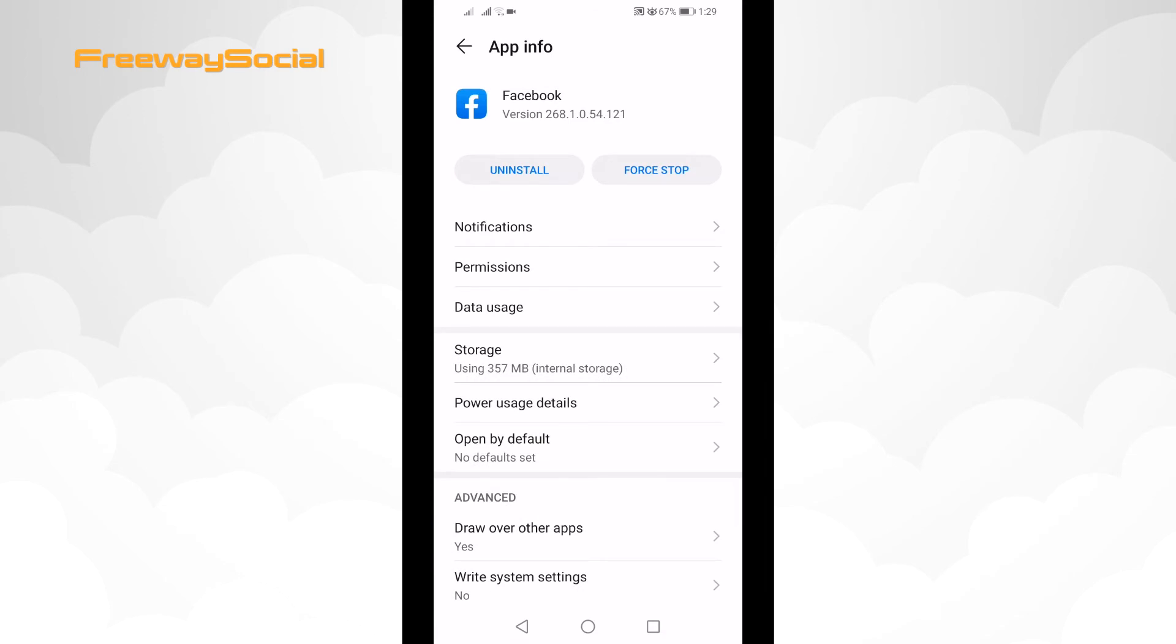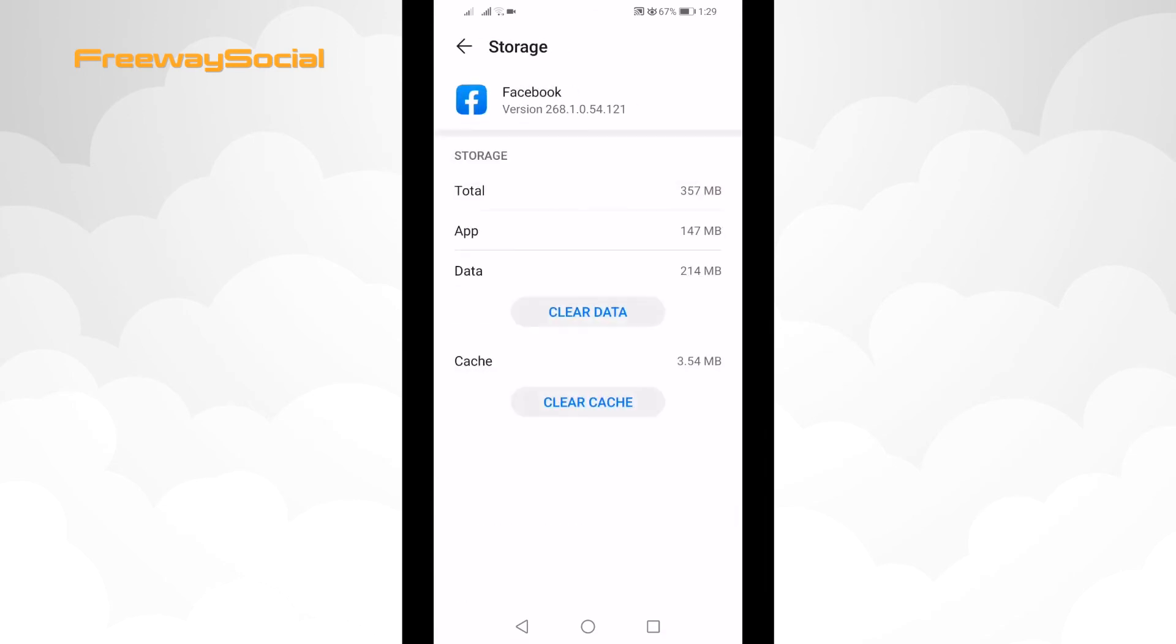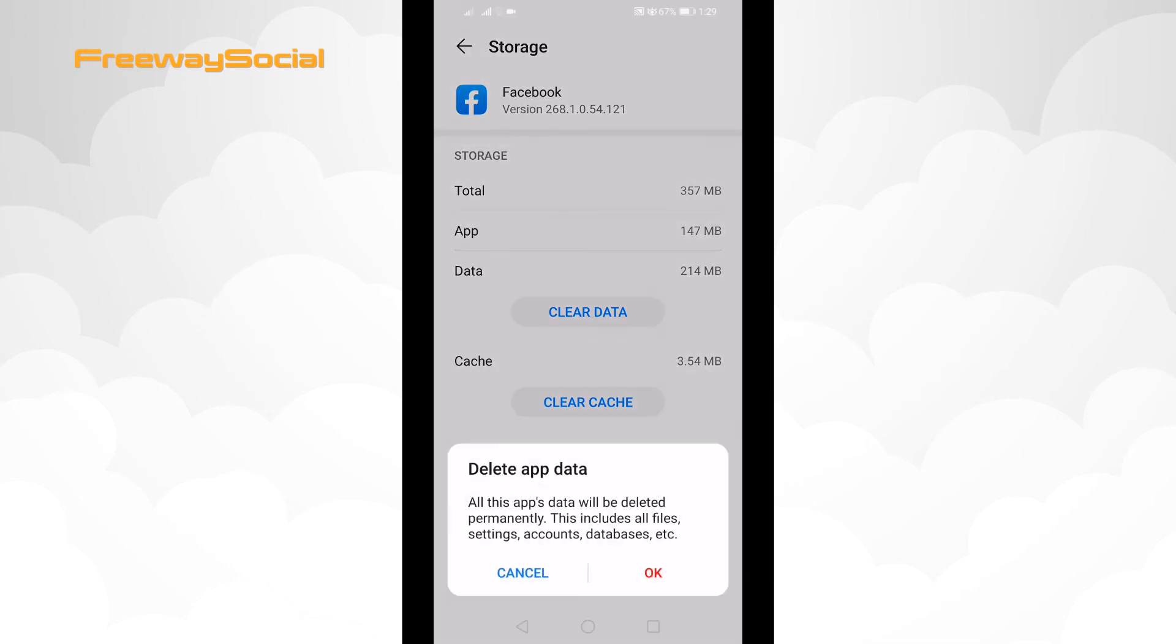Select storage, click on clear data, click OK to confirm.